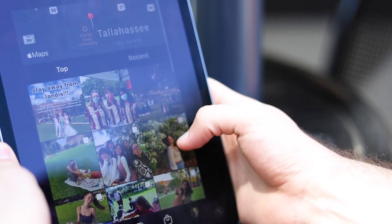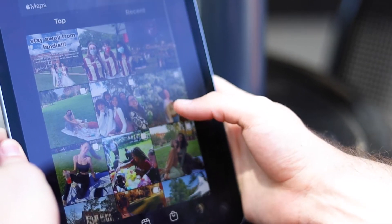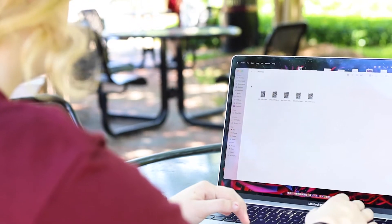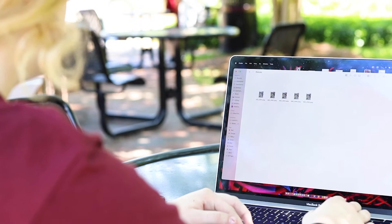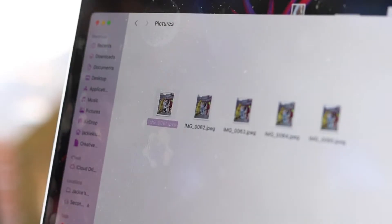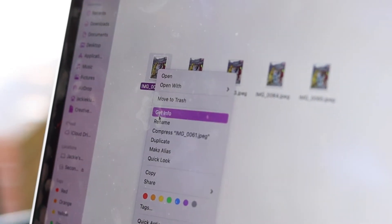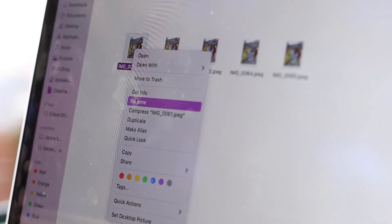Smartphones also embed the GPS coordinates of a photo or video through metadata. This process is done immediately and can be helpful to remember the location of past memories.